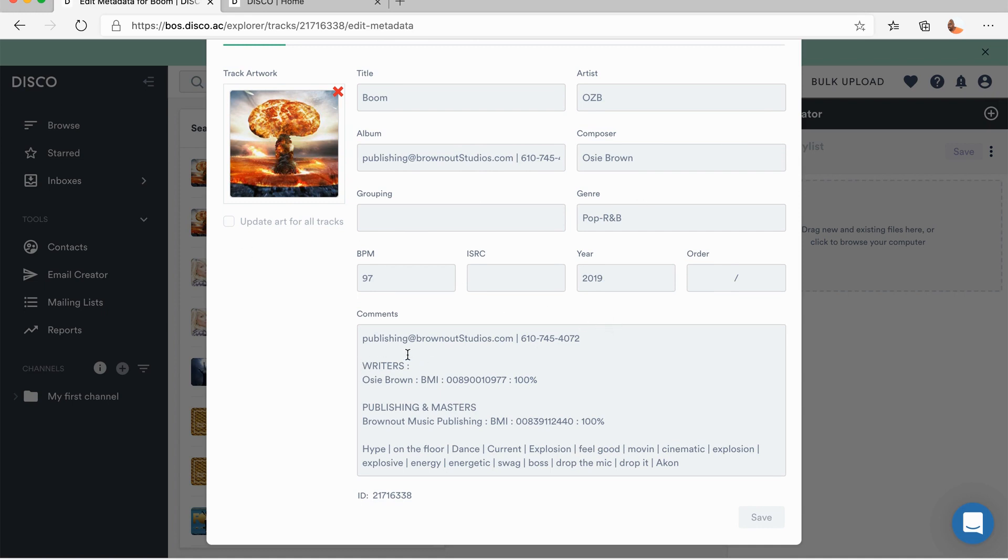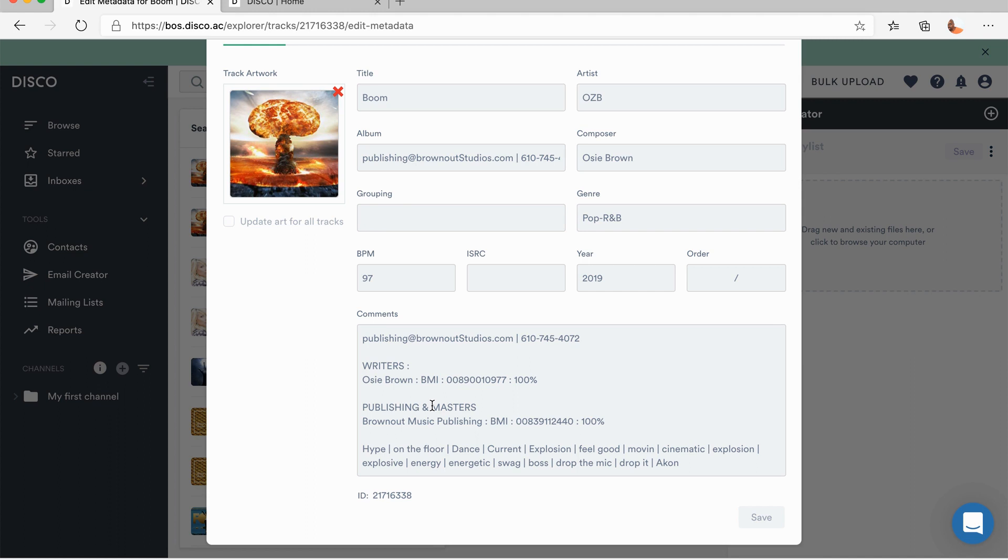So, and then the next thing that I do, of course, you put the composer in the genre, those things are important, but then let's go to the comments. The comments is probably the first most important thing that you're going to put in there. Actually, probably the second most important thing, because you're putting the album information, the contact information there first. I also put their contact information again in the comments, and then I also put writer and publisher information as well.